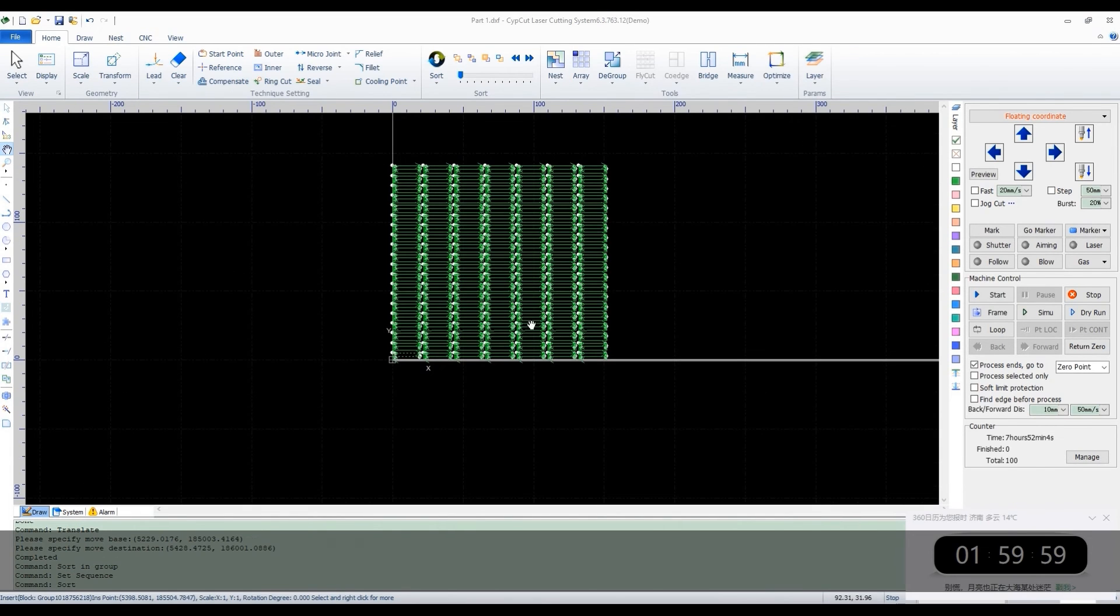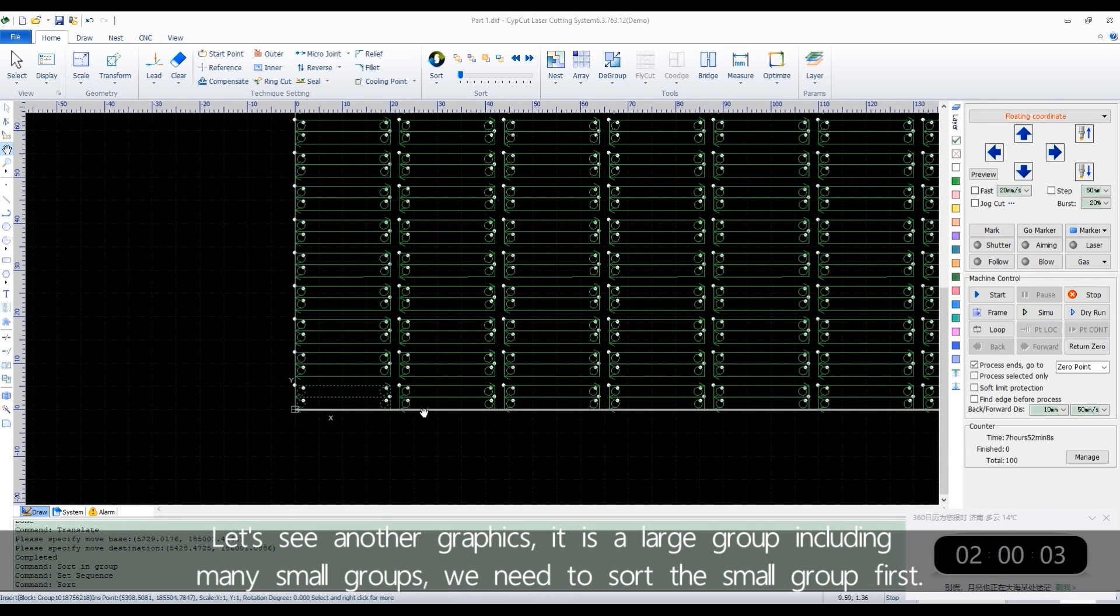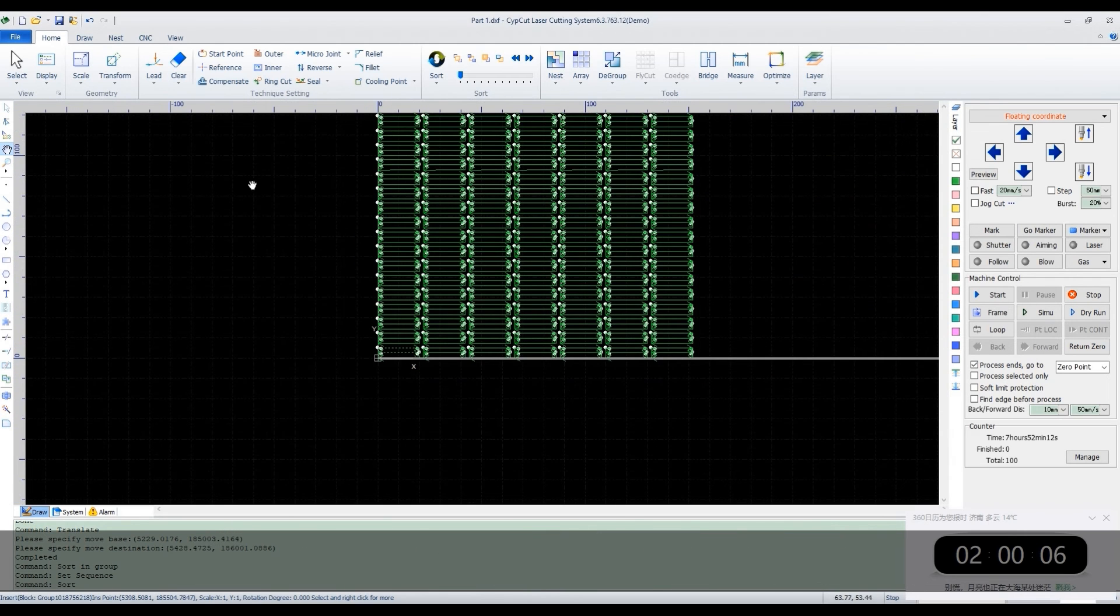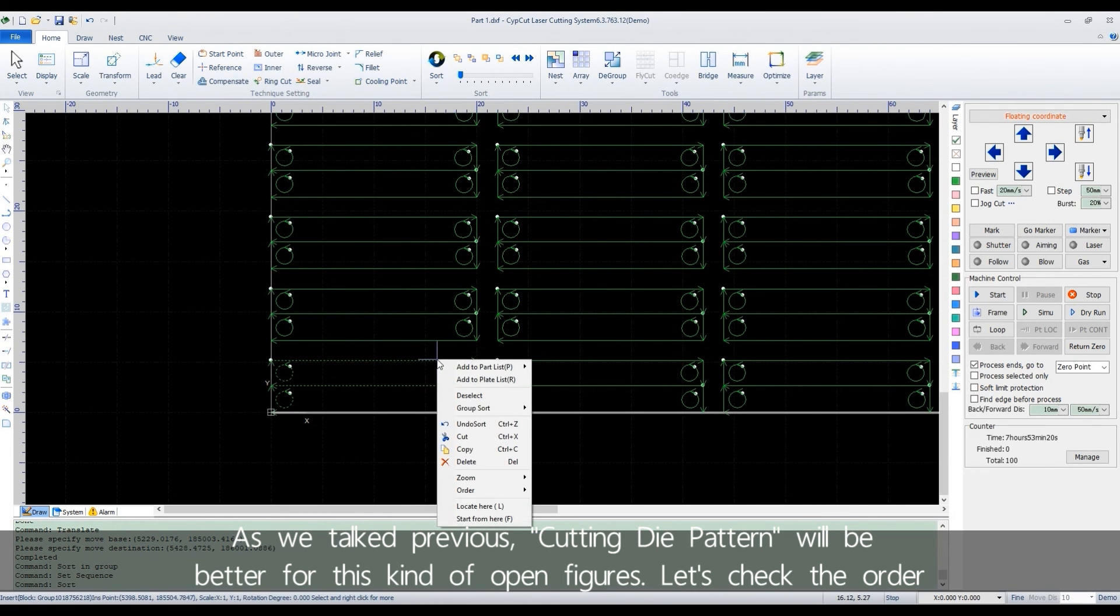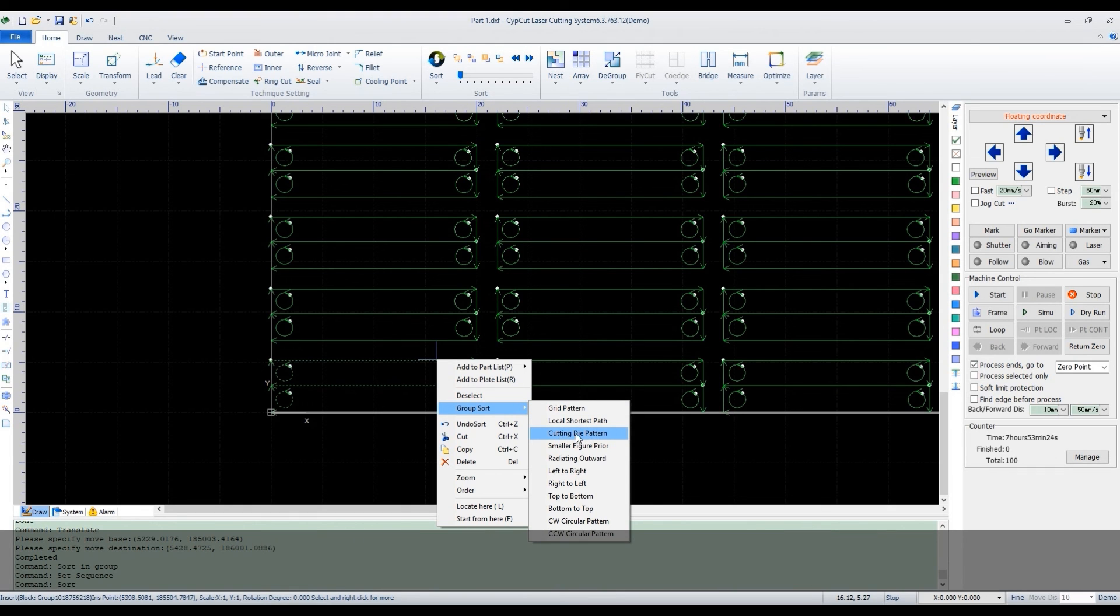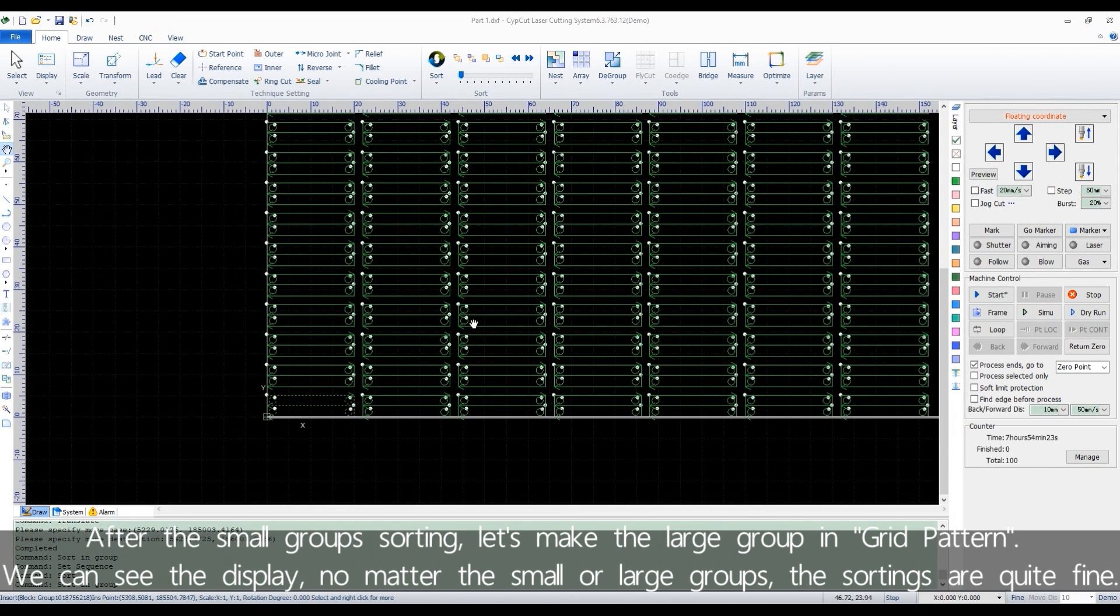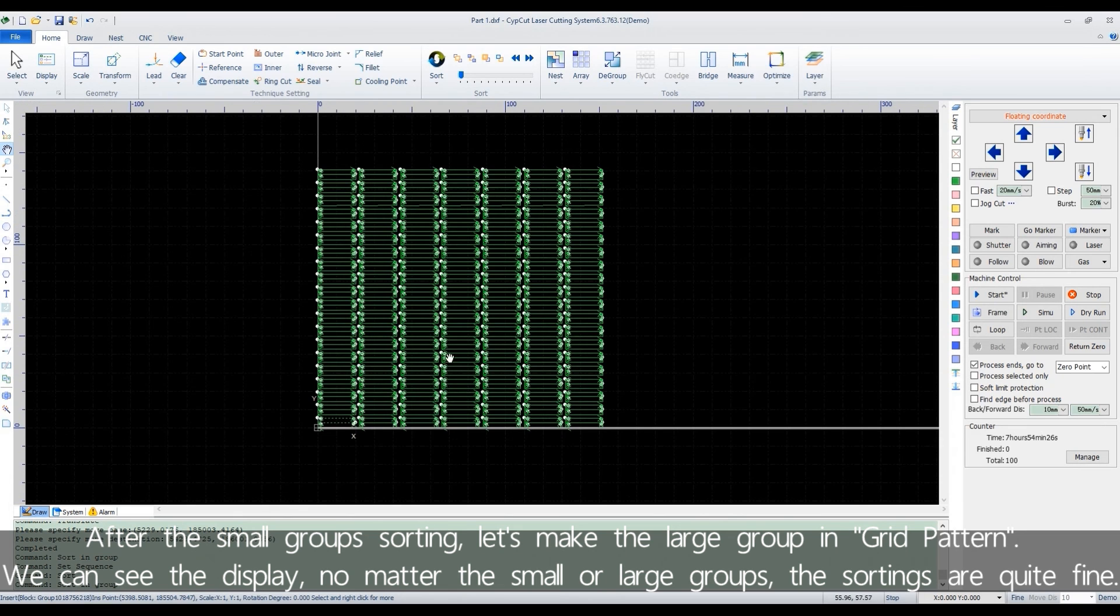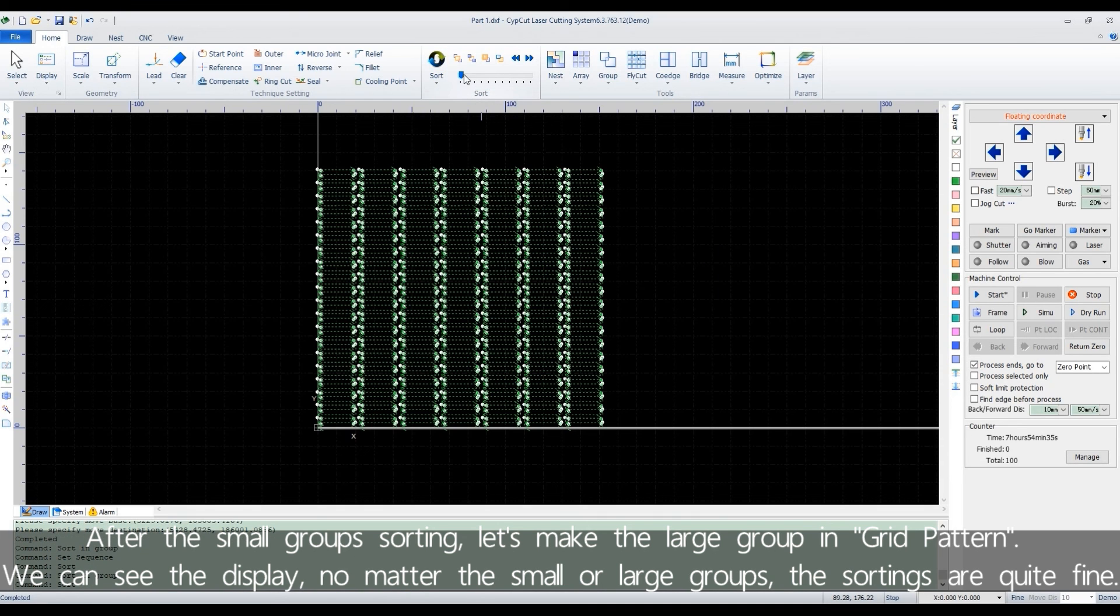Let's see another graphics. It's a large group including many small groups. We need to sort the small group first. As we talked previous, cutting die pattern will be better for this kind of open figures. Let's check the order. After the small groups are sorting, let's make the large group in grid pattern. We can see the display. No matter the small or large groups, the sortings are quite fine.